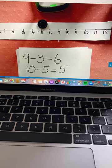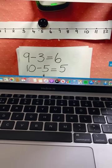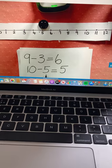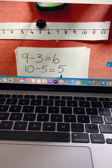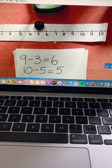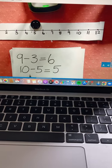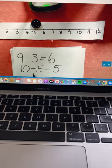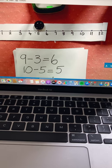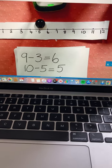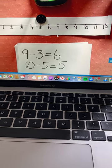Ten, take away five, equals five. Ten, subtract five, equals five. Well done Mia.